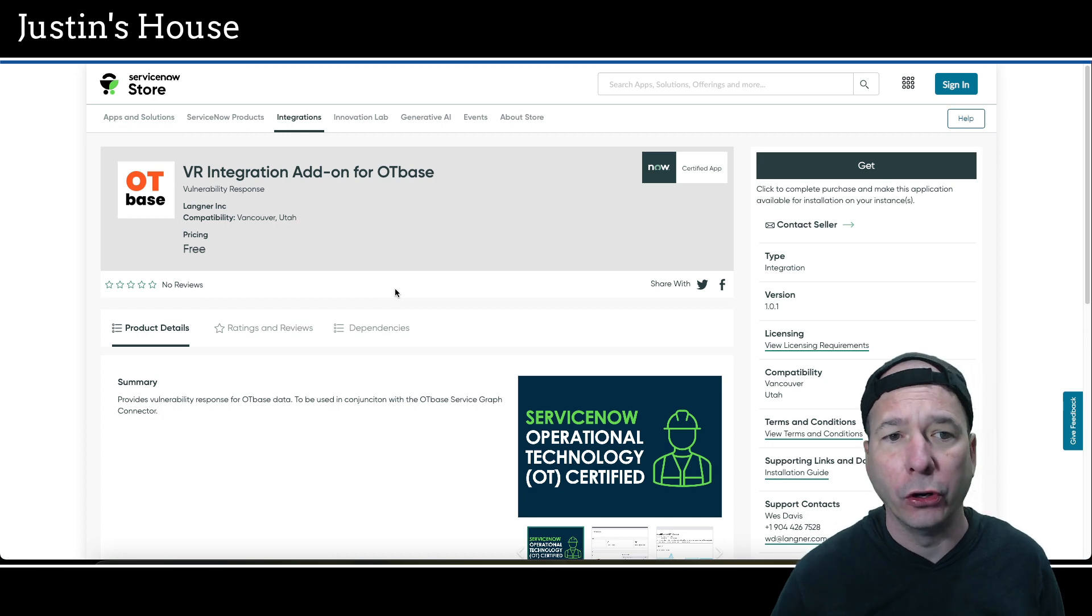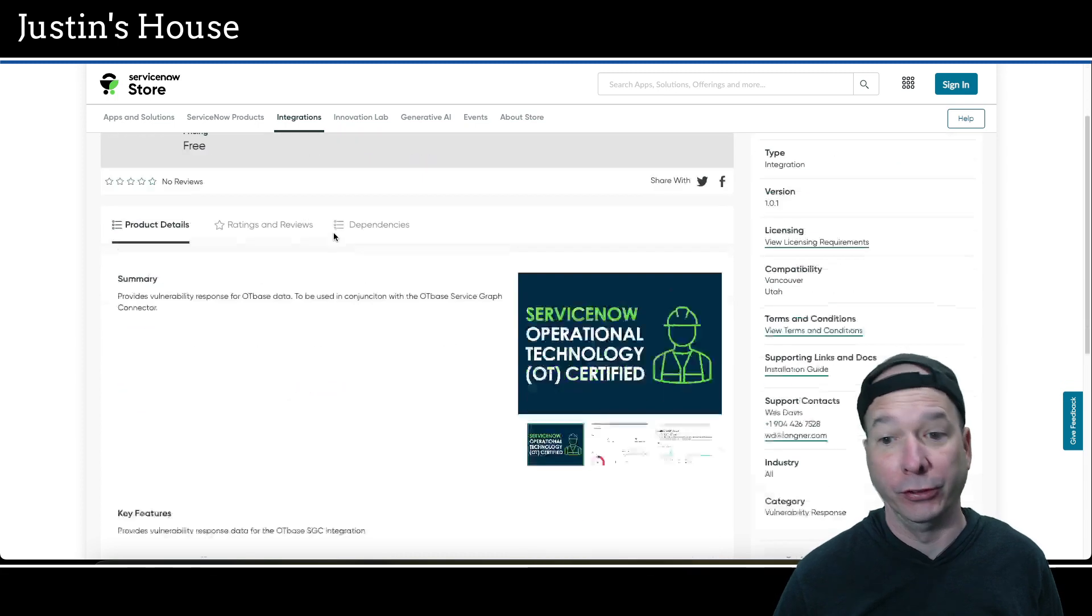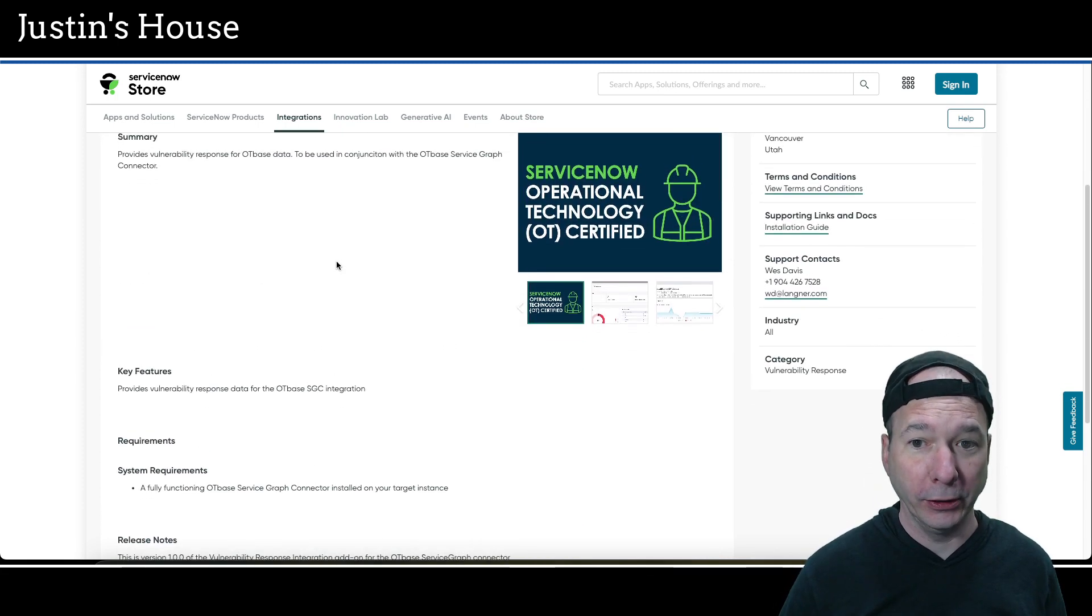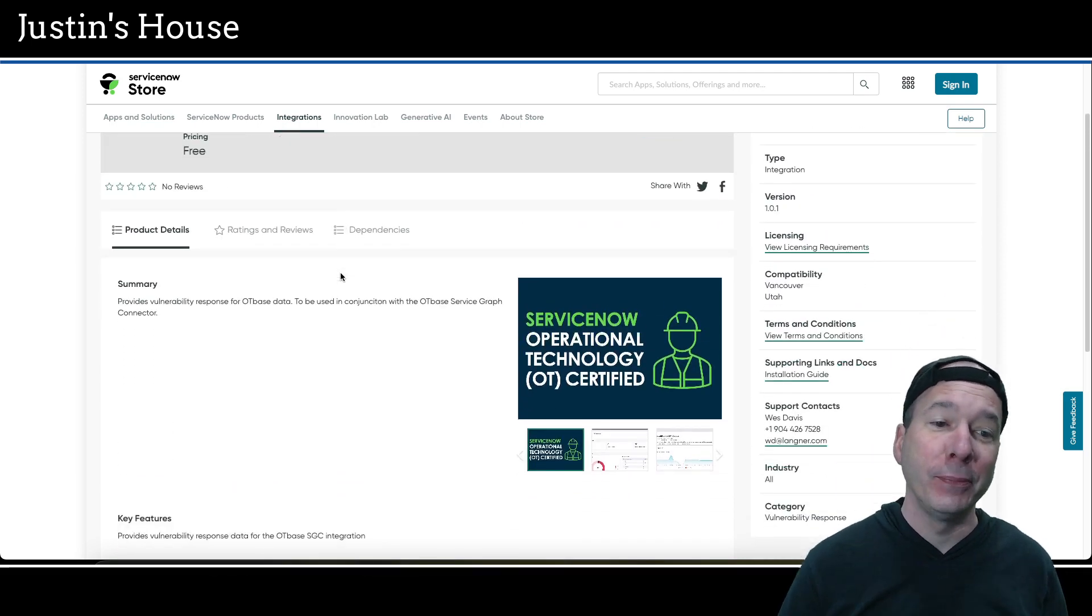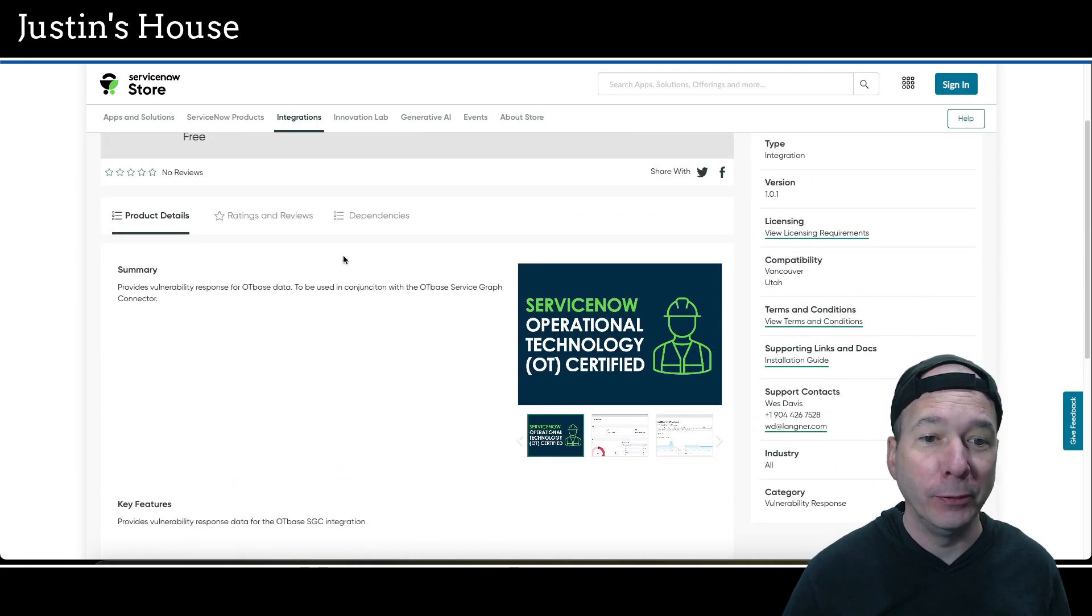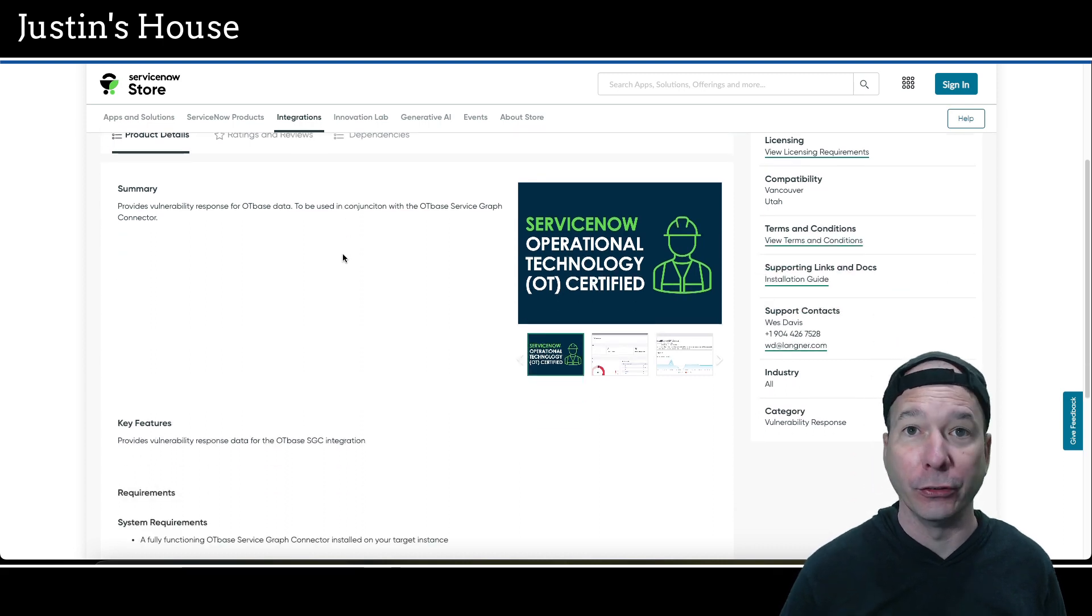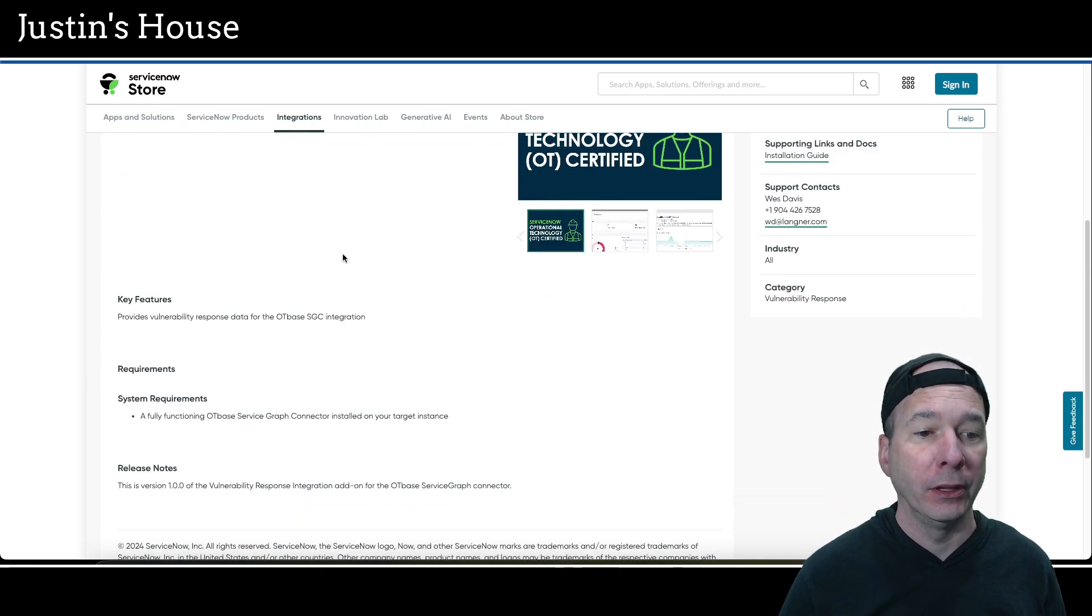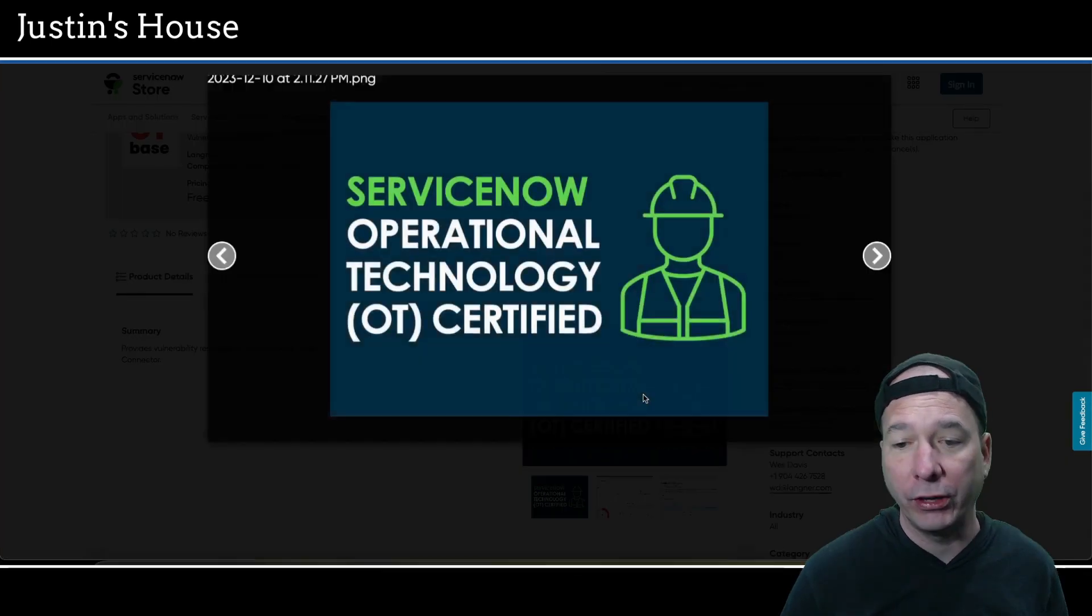Second to last one on our list of new releases, VR integration add on for OT base. And then description says vulnerability response. Not a great description. Just saying, key features, this is probably like the weakest. This I can read all of it. The summary is provides vulnerability response for OT based data to be used in conjunction with the OT based service graph connector. Key features provides vulnerability response data for the OT based service graph connector integration. And that's it.